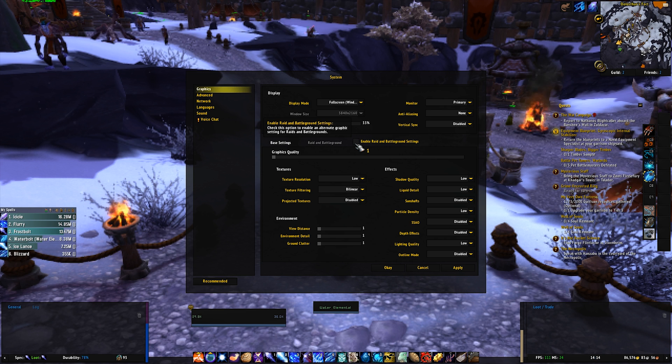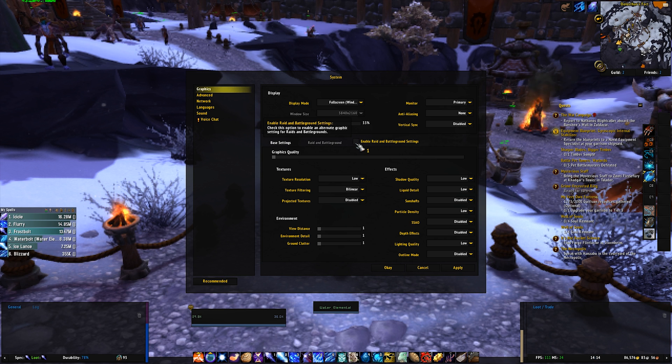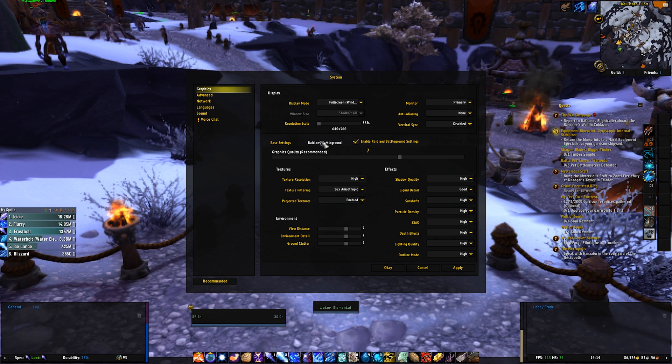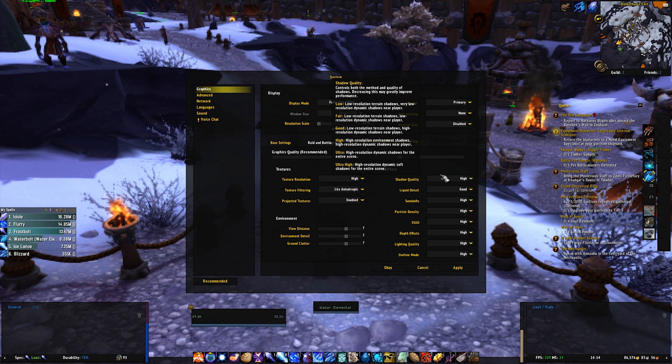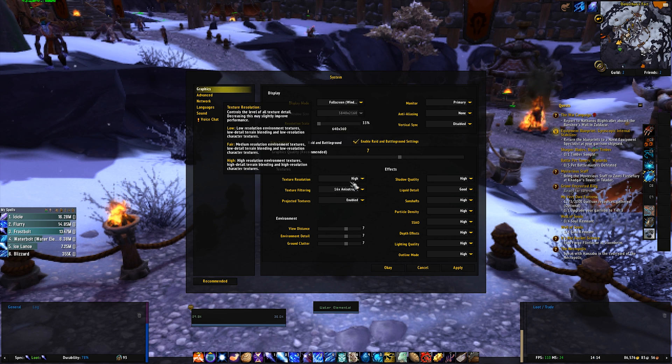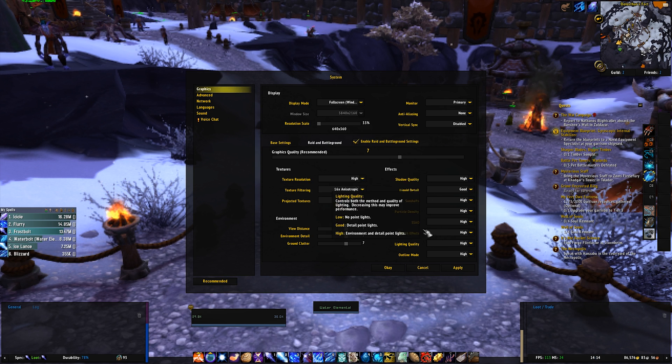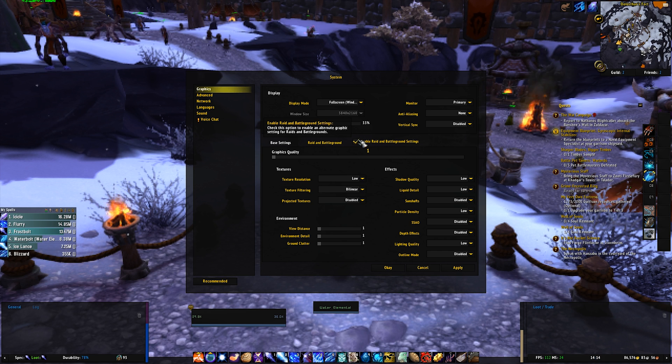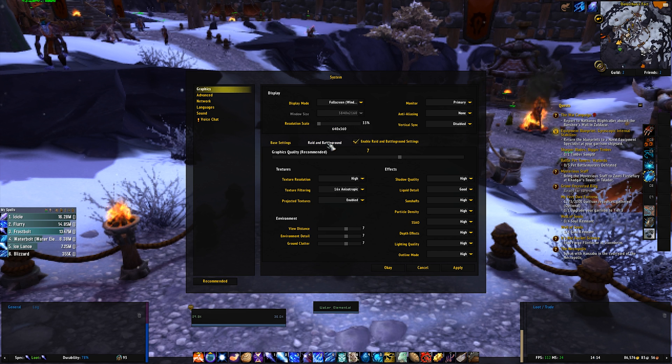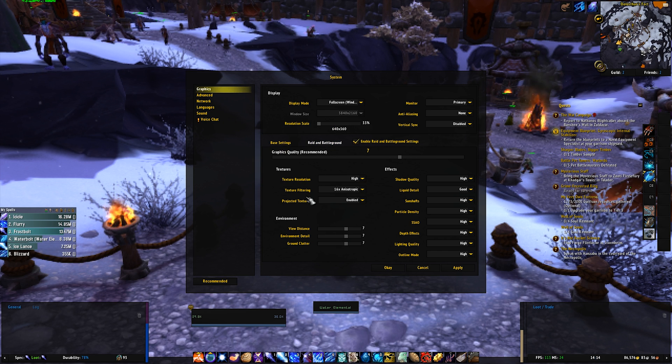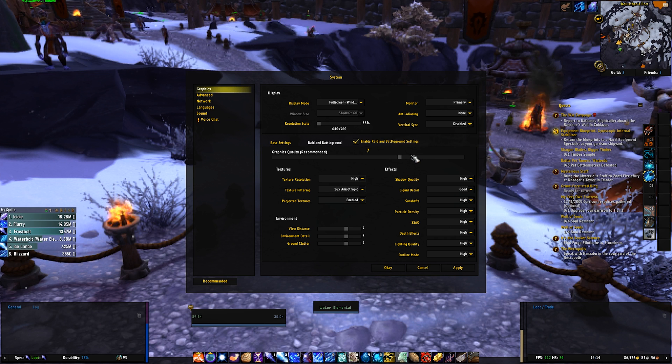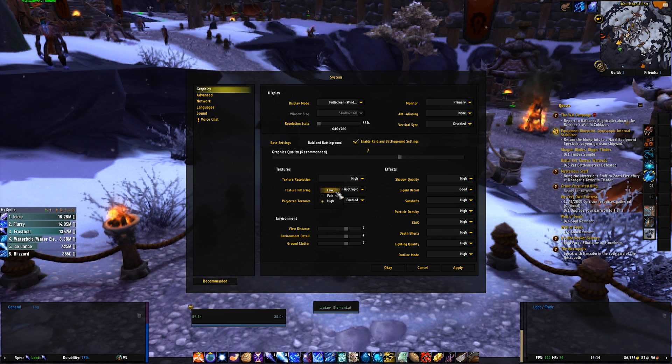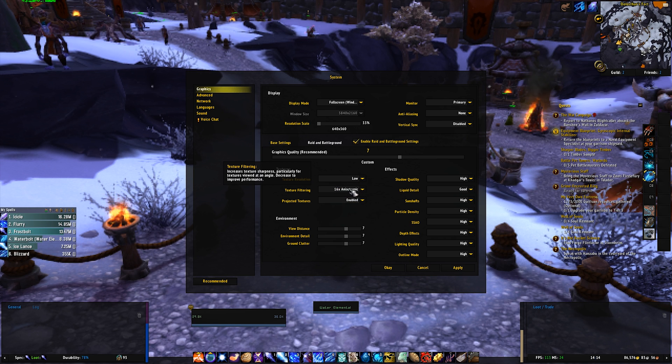Then you want to hit enable Raid and Battlegrounds settings. You want to click on Raid and Battlegrounds. Because by default, this will set it to the highest amount your machine can run. And if you don't tick this, you're not actually going to see this and it will just be running in Raids and it will be high. And that can be a problem. So we're going to do the exact same thing for Raid and Battlegrounds.